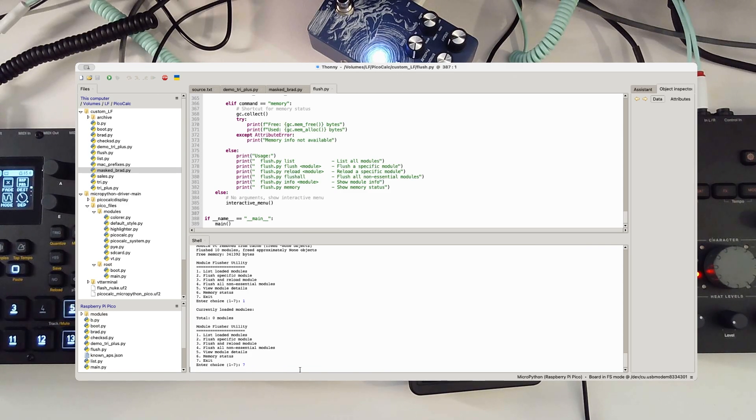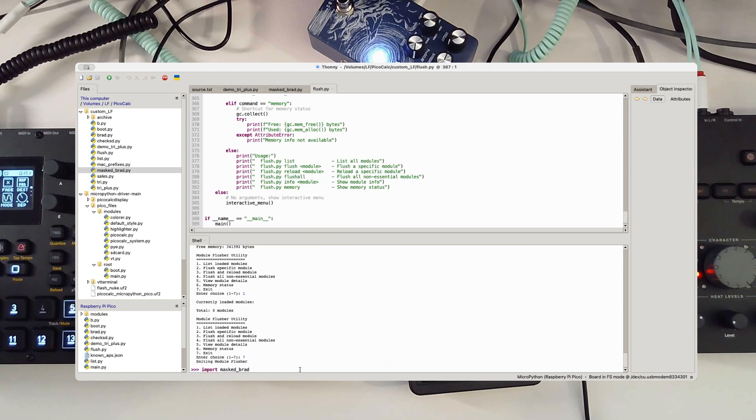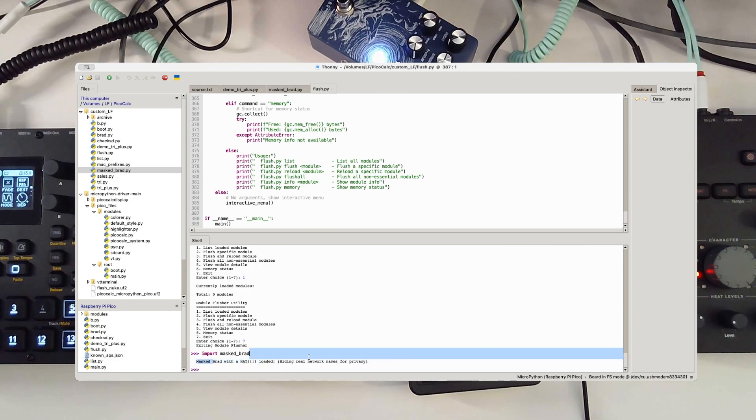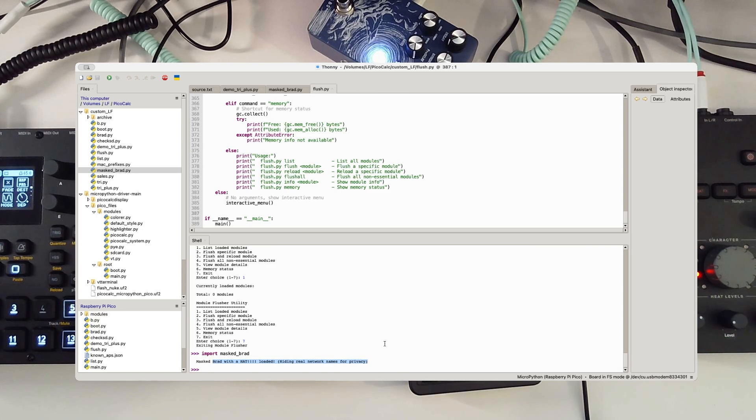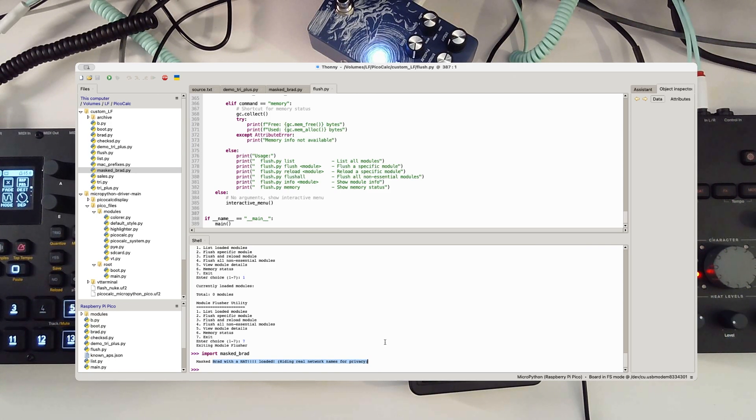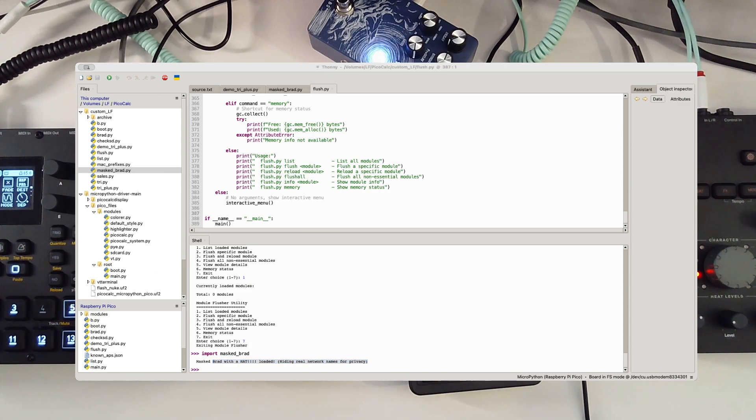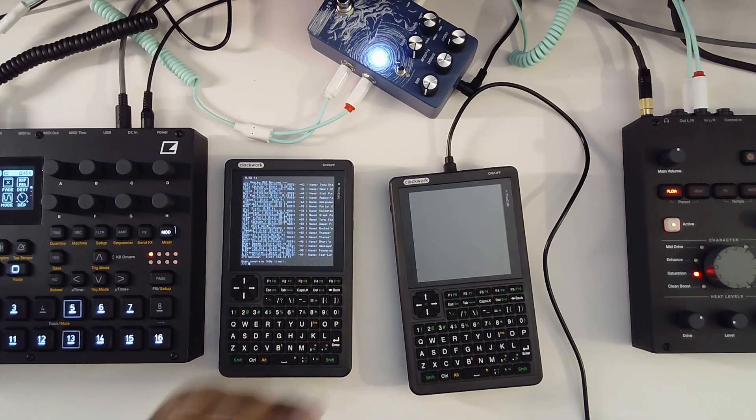That is good to go. If we press one again, zero modules loaded. So cache is flushed. Seven to exit. Now if we load mass spread again, masked brad with a hat. So it did accept our changes. Essentially we are good to go.